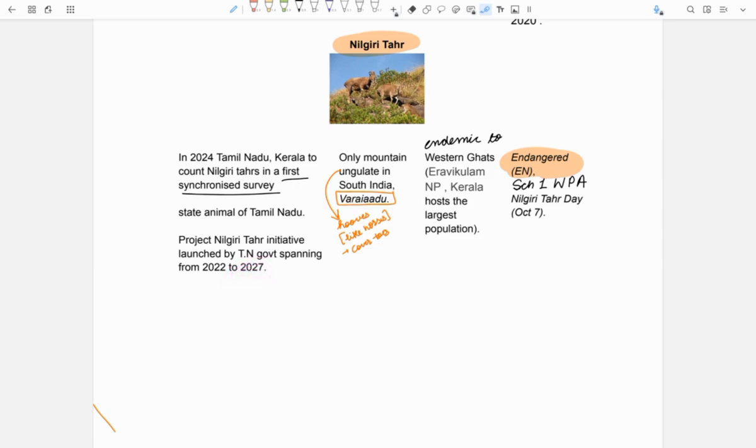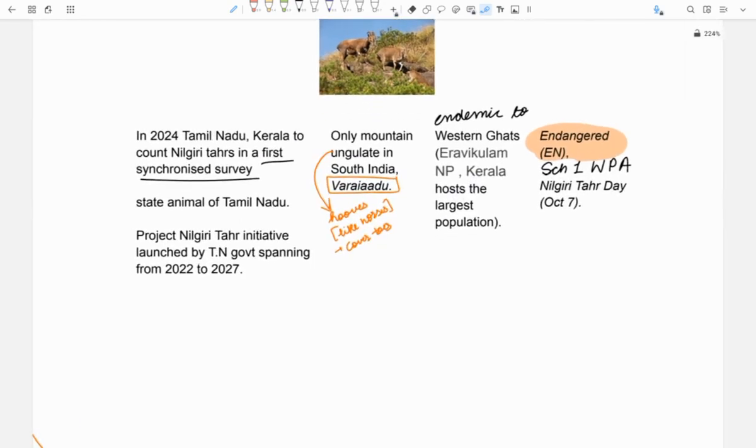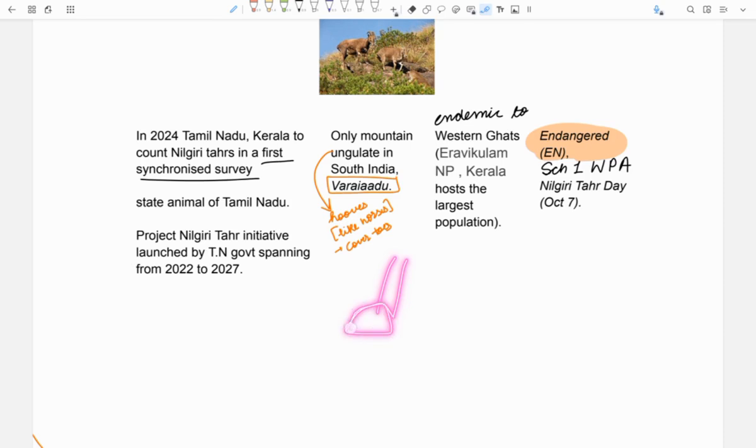Nilgiri Tahr is the only mountain ungulate in South India. Ungulate means those animals which have hooves. Hooves are outer protective covering that covers the toes of horses, goats, etc. As we can see that on their feet there is this structure which is very hard. This is called hooves.